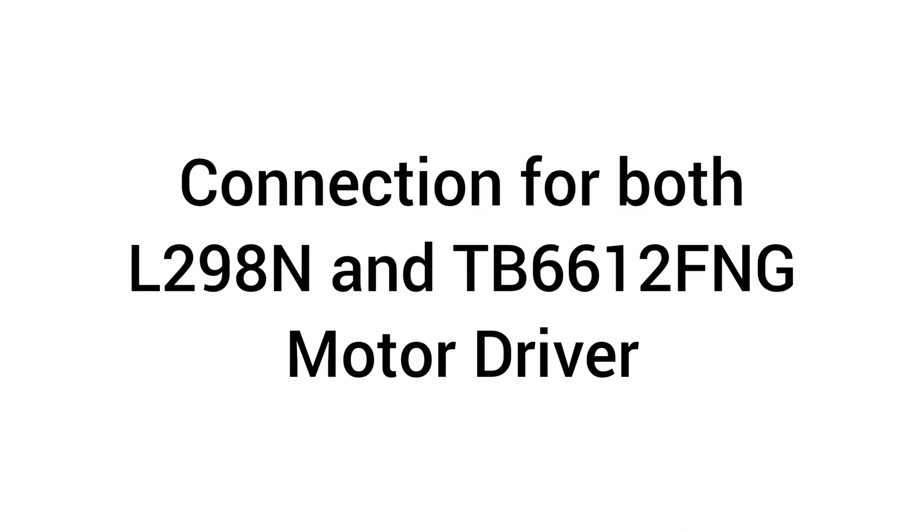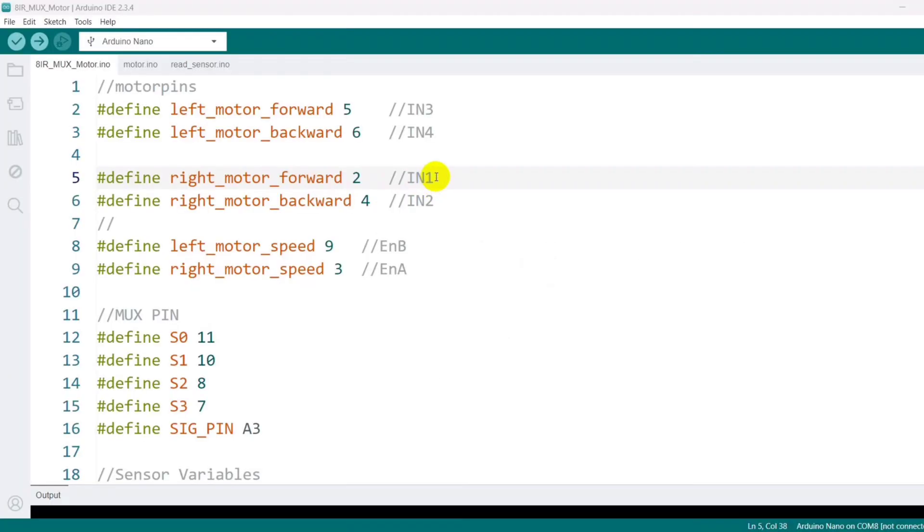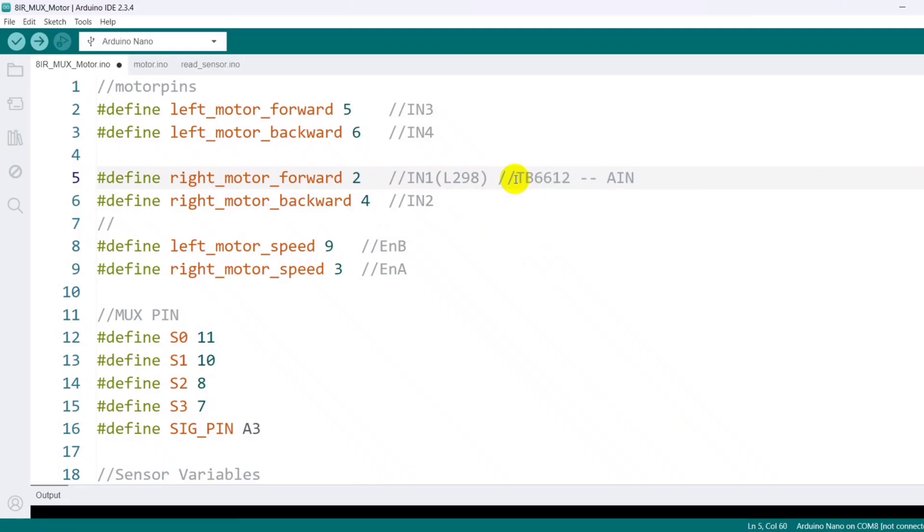I also note the pin mappings for both the L298N and TB6612FNG motor drivers, so you can follow along no matter which one you're using.